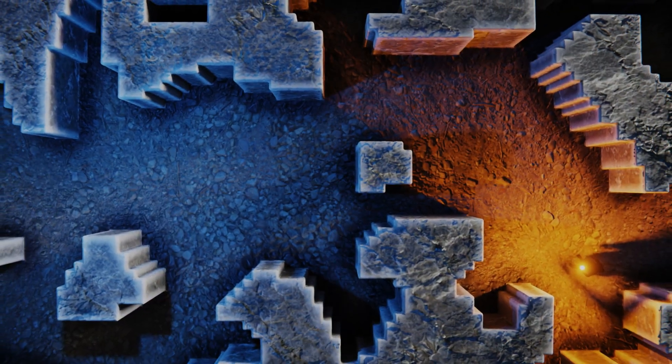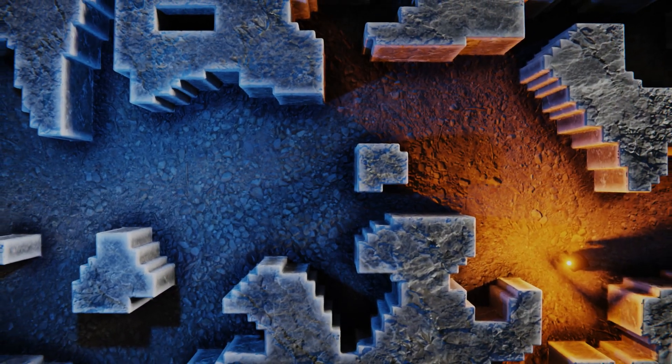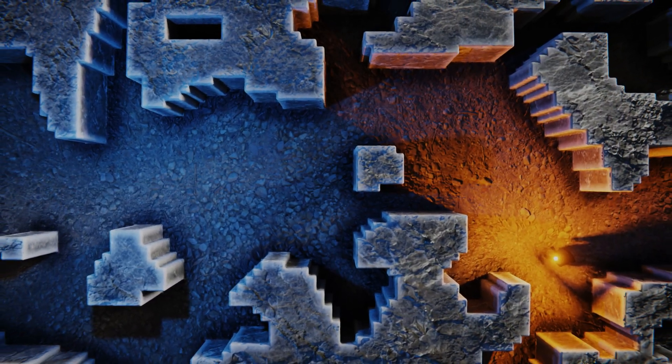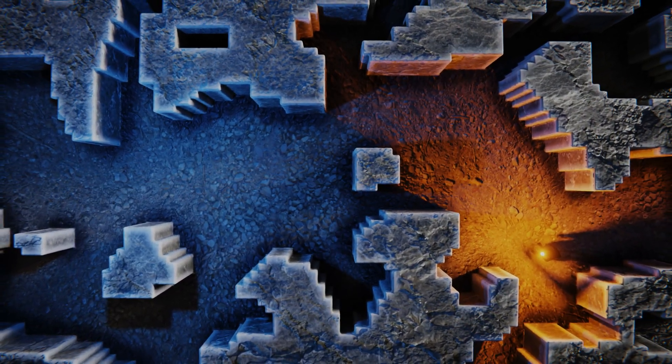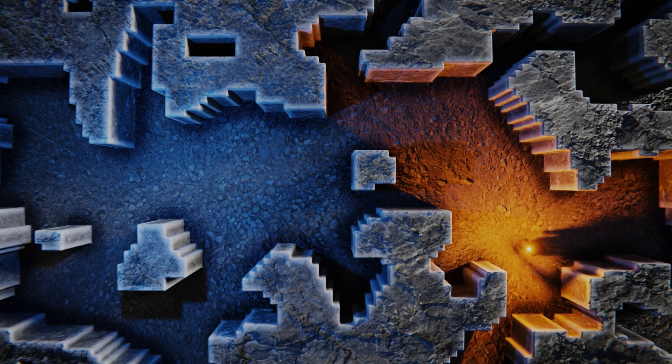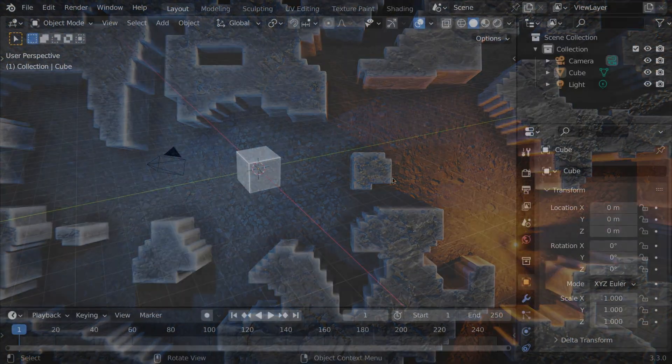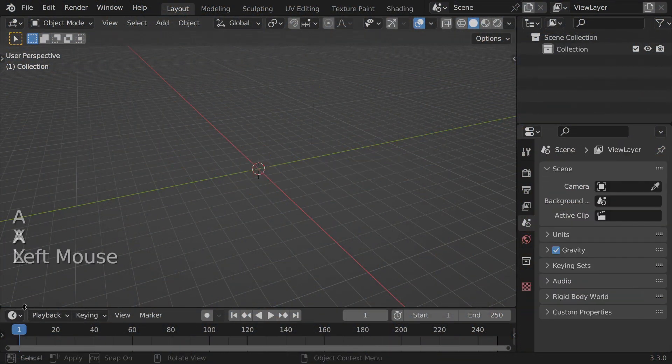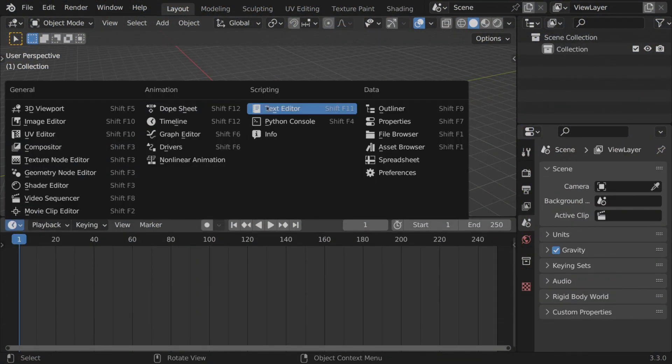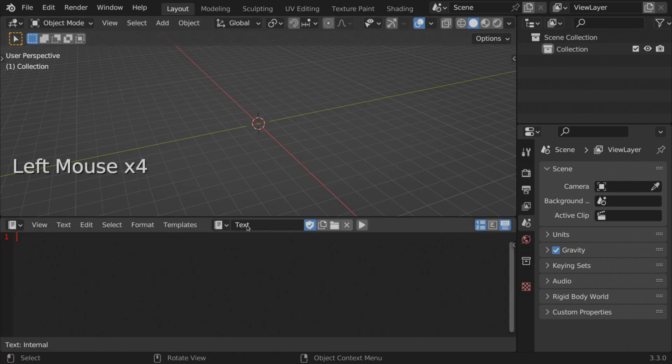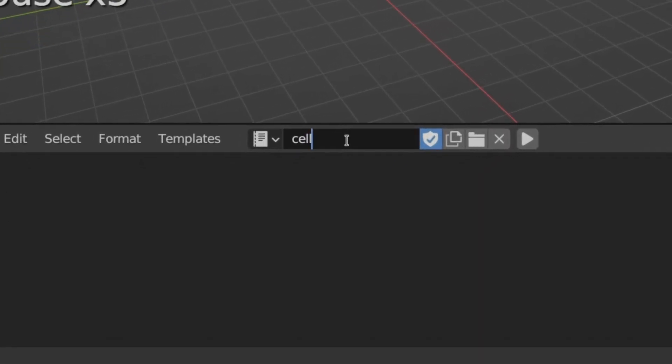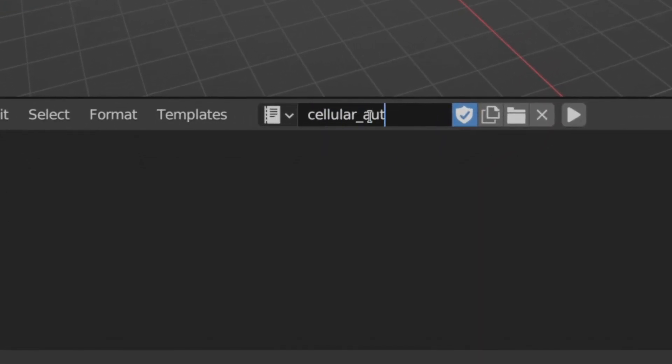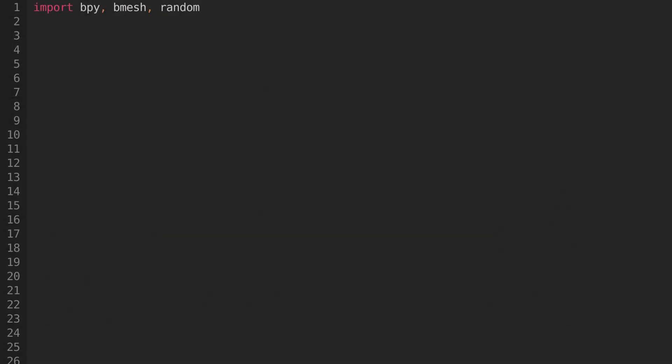We'll be using a set of rules that produce a pattern that resembles a top down cave map. So let's get started. Fire up Blender and delete the default cube. Switch to the text editor and add a new script called CellularAutomata.py. Let's start off with some imports. We'll need bpy, bmesh and random.